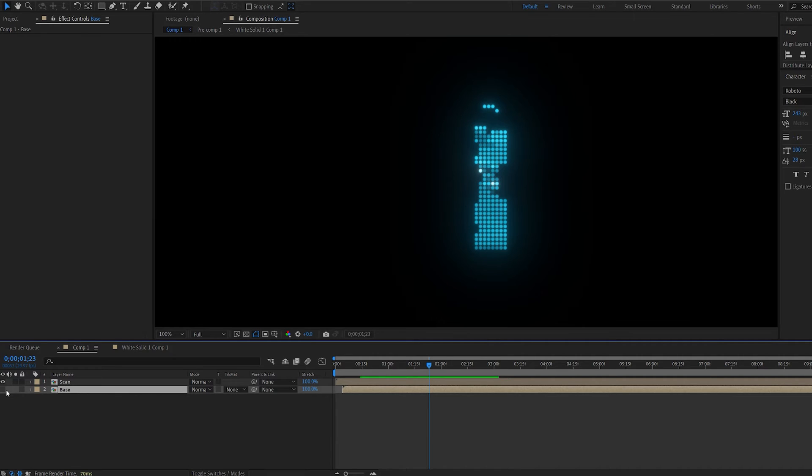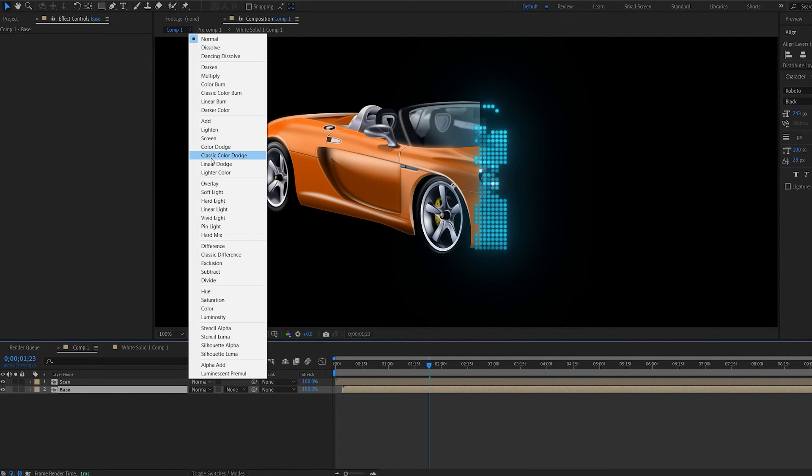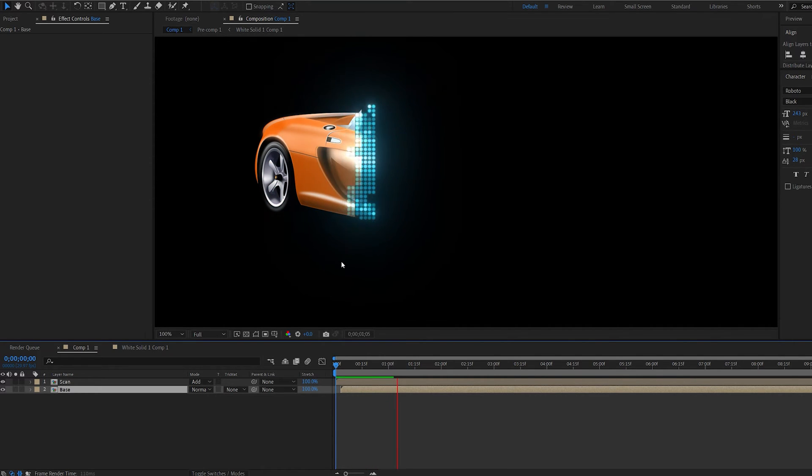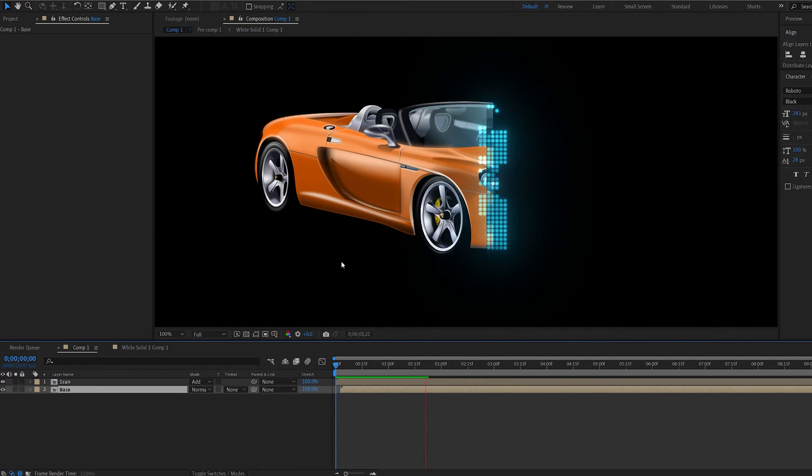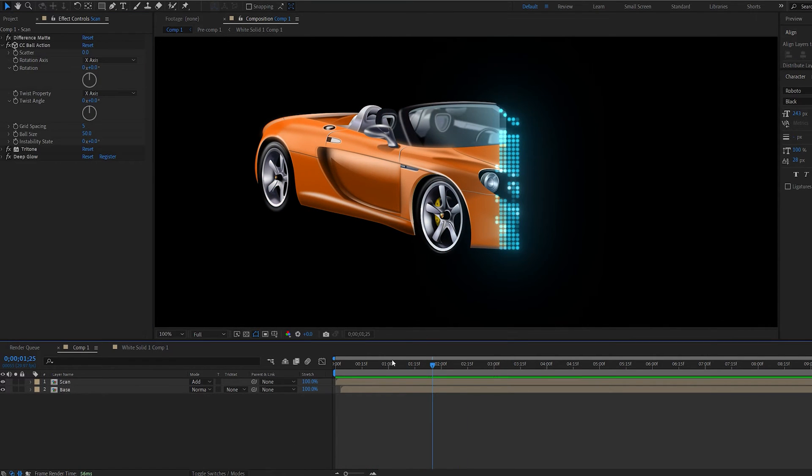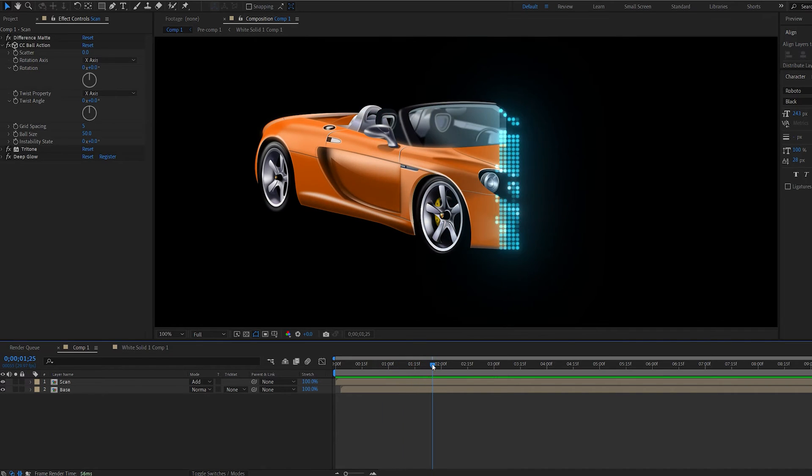Okay let's go ahead and hide the base layer and set the scan layer to additive and as you can see we created a scan effect already which looks kind of futuristic. Now let me show you a few variations you can do with this layer.